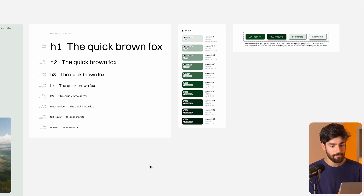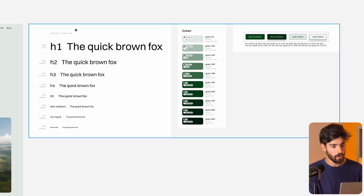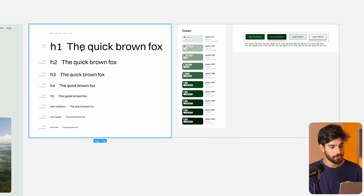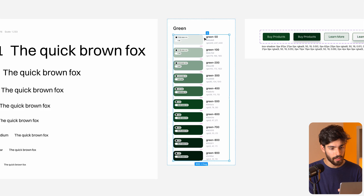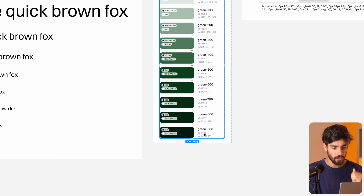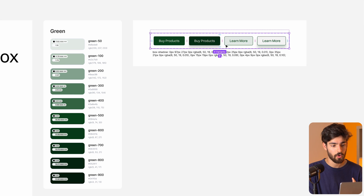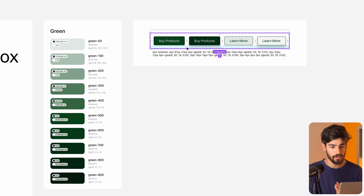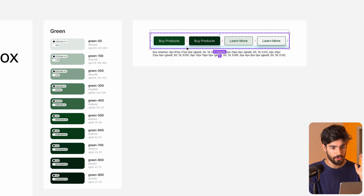Today I'm going to show you guys how you can build this exact design system in Figma. We're going to go over how you can build your own typography scale, your own color scale from the lightest green all the way to the darkest — and we can do this with any color. We're also going to show how you can do some very basic button components so that you just have some simple buttons you can use over and over in your file.